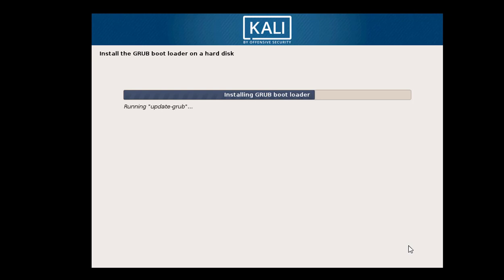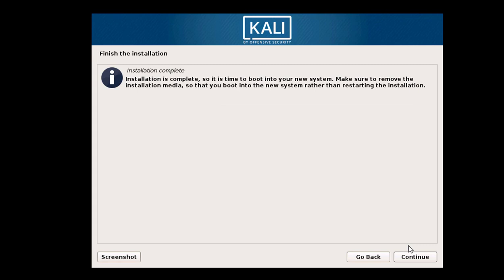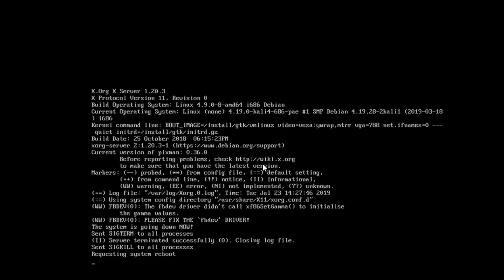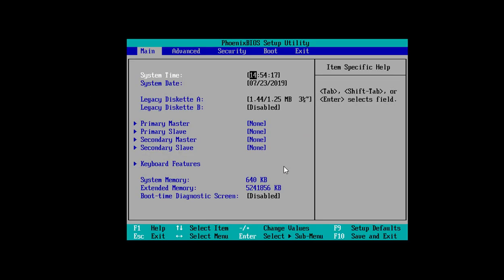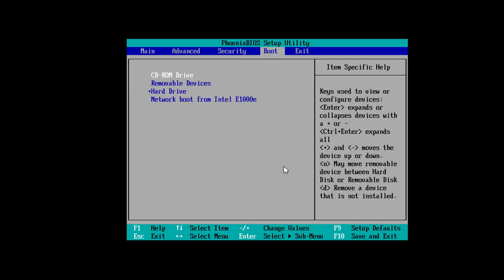Select the partition and click Continue. GRUB is the most important part — it lets you choose your operating system at boot. Click Continue and reboot. Then go back to your BIOS and change the first boot device back to your hard disk.